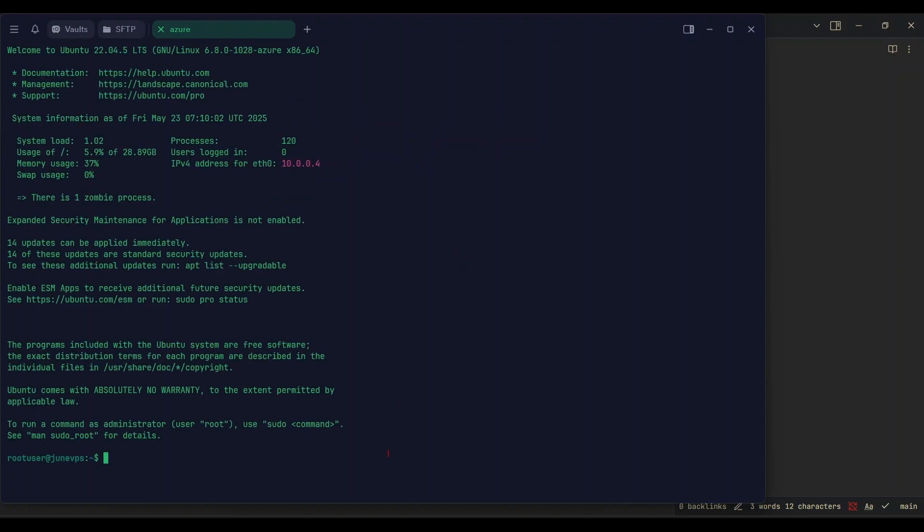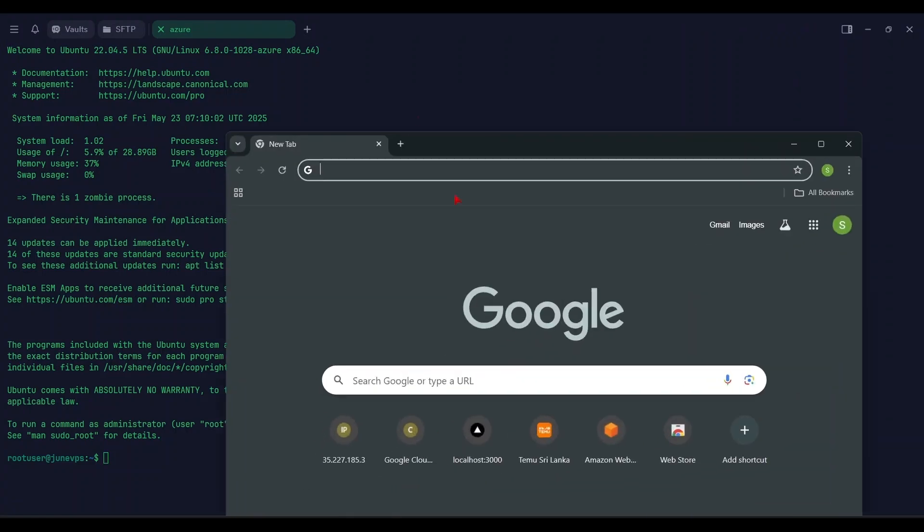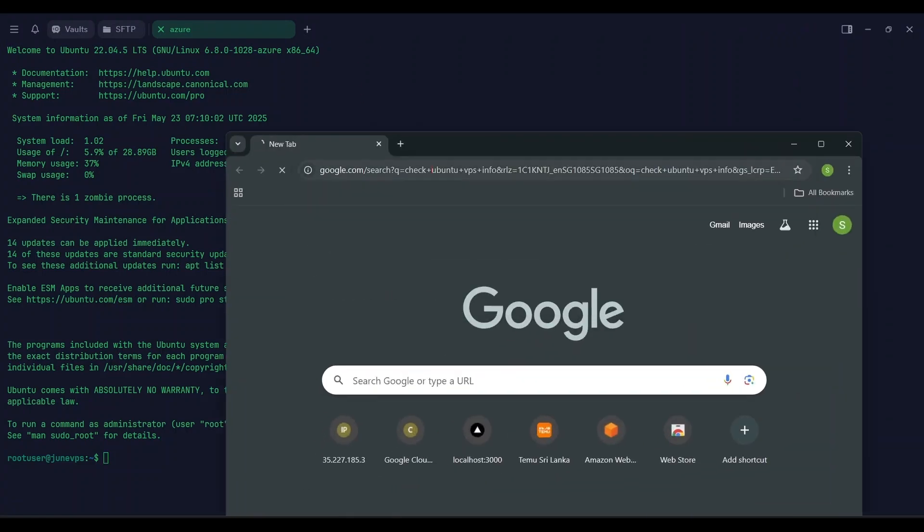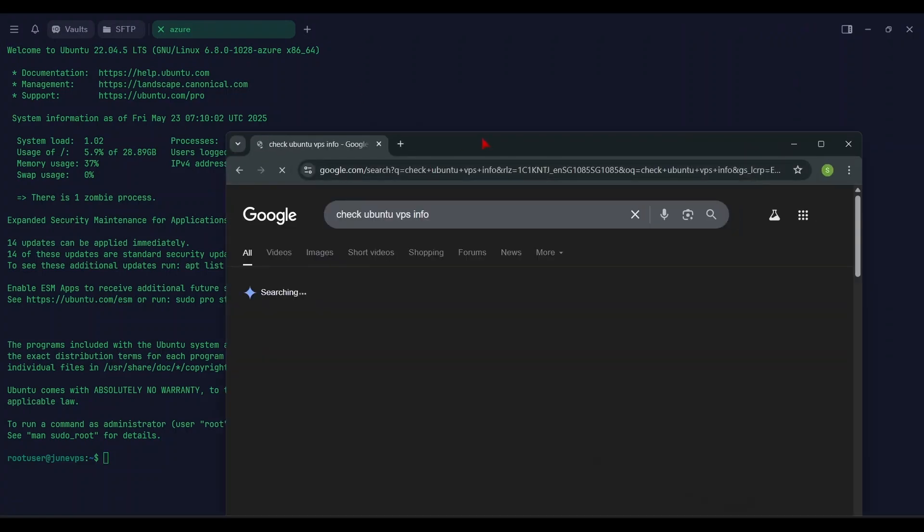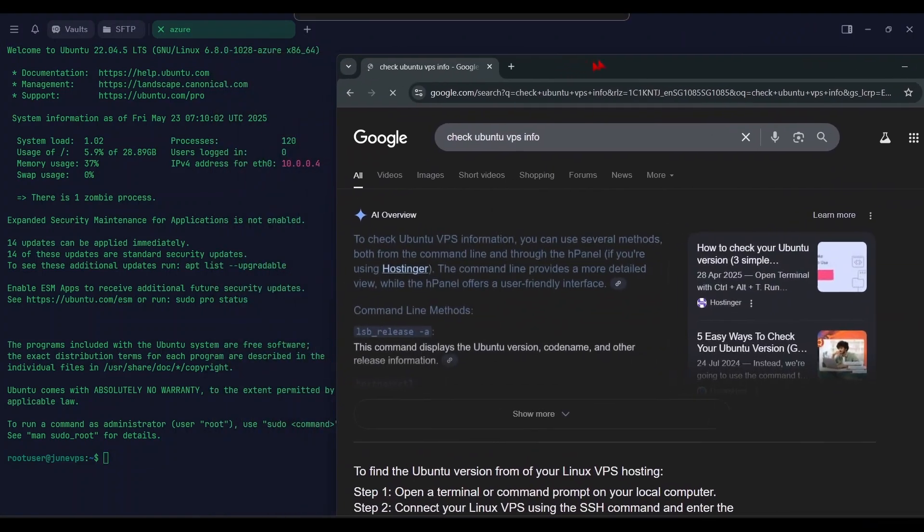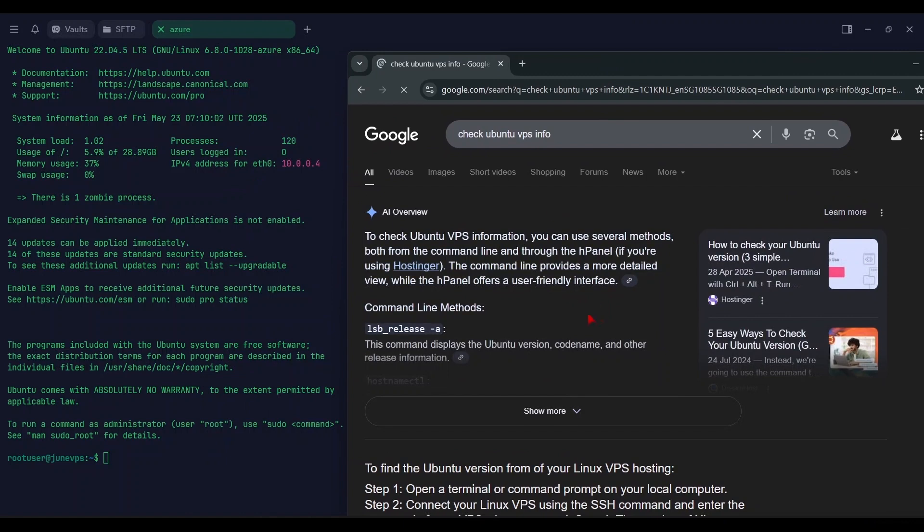You successfully connect to VPS now. Let's see VPS specification.